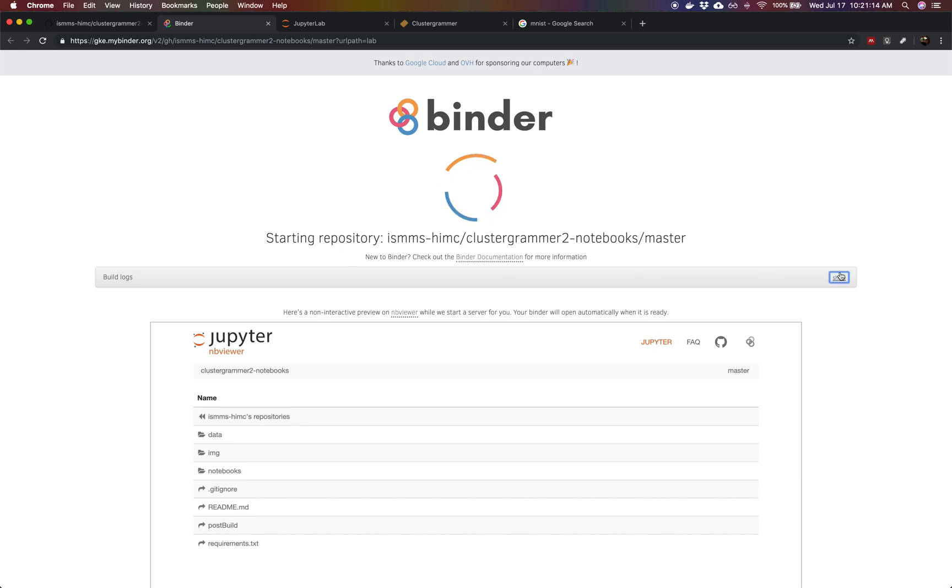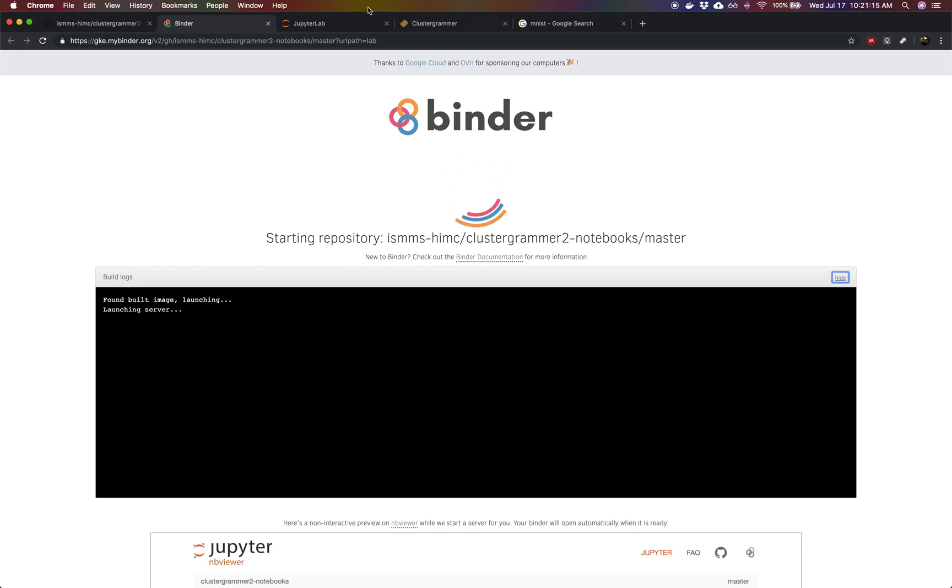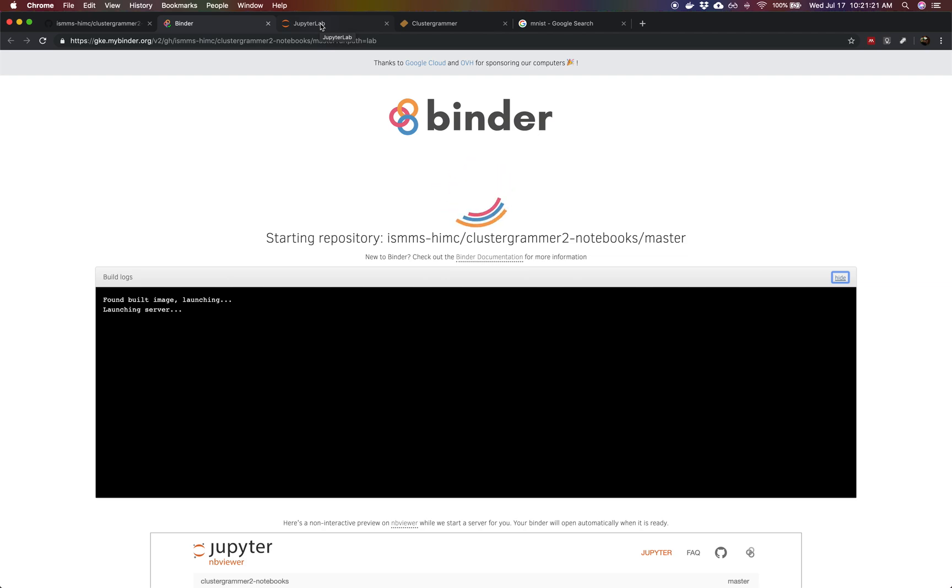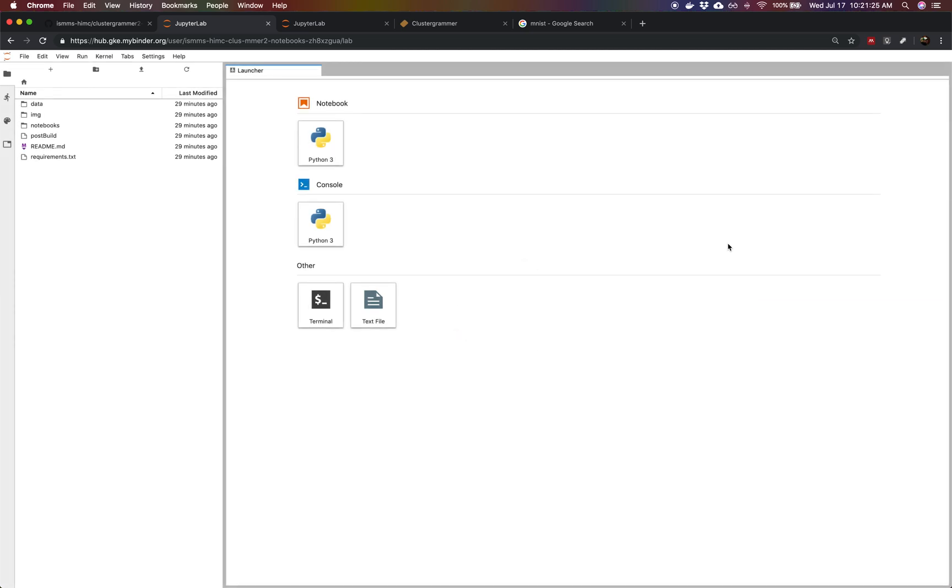This can take anywhere between 30 seconds to a few minutes to launch, depending on whether the image has been built. Now we have JupyterLab starting. This is the new interface for Jupyter that is being built, the new front end.